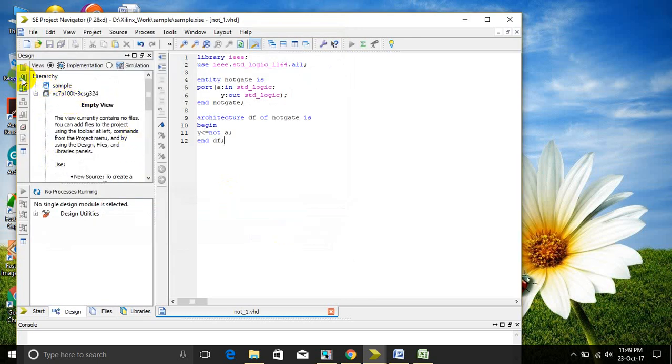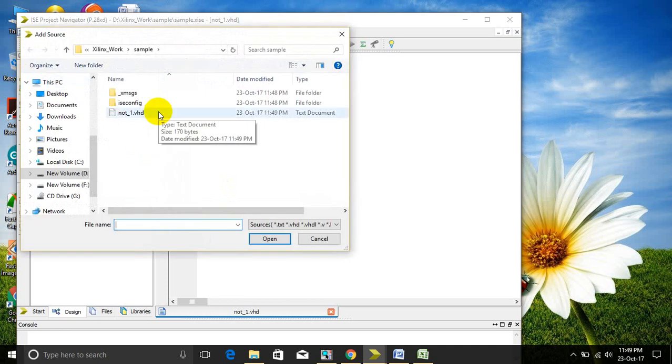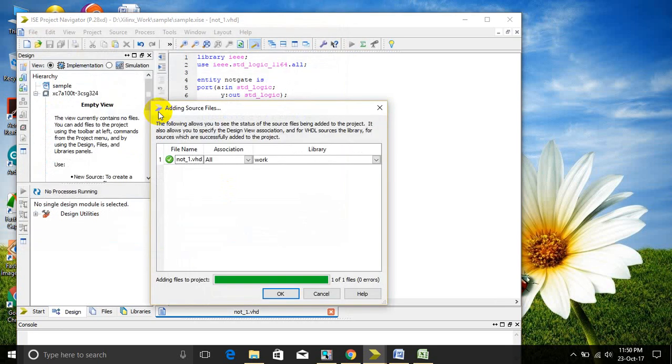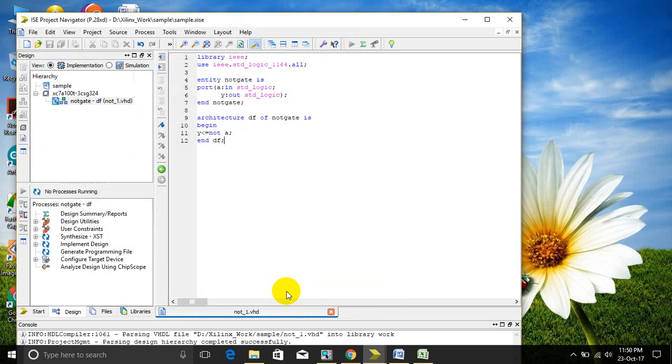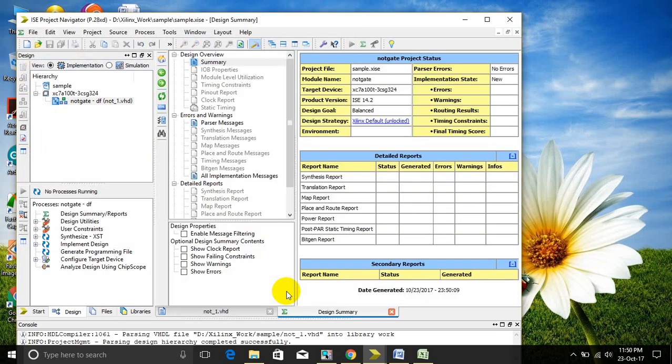Then add the source to the directory in the hierarchy window. Then click OK. Now we just set it as top module.